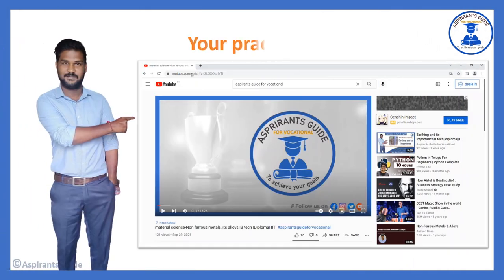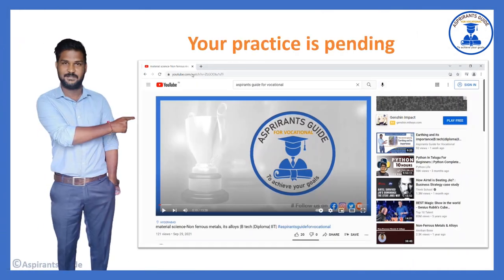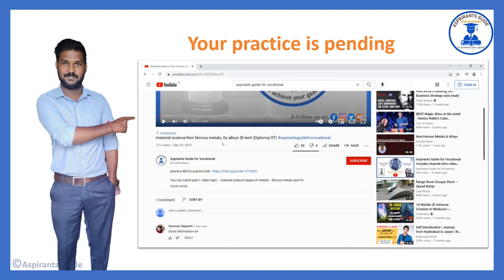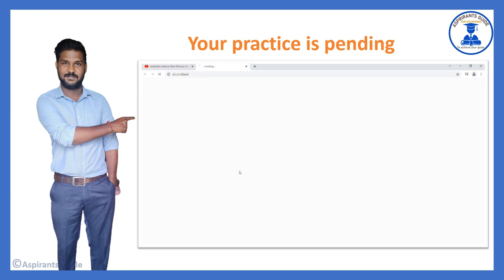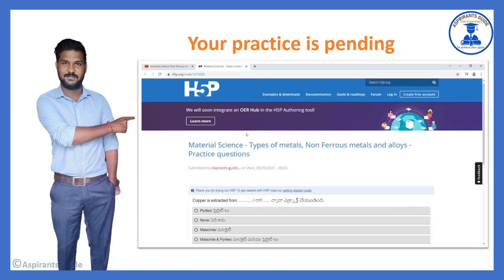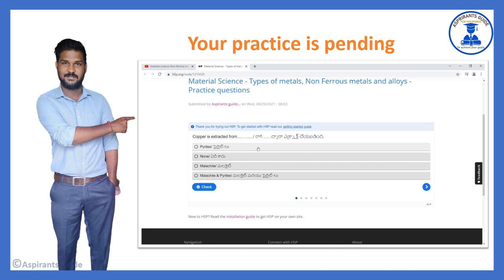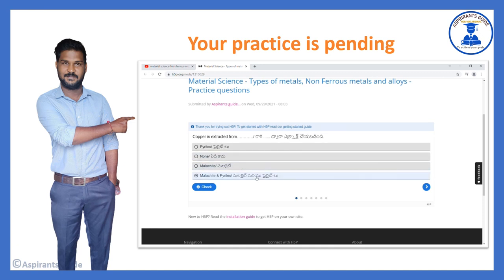The topic is now completed. If you want perfection in this topic, you must practice the MCQs related to this topic. You can find the MCQs practice link in the description. It is very useful to improve your learning capability. Please go ahead.